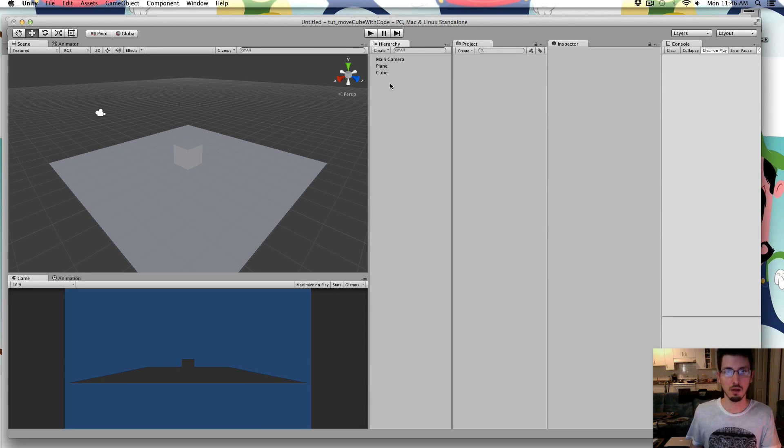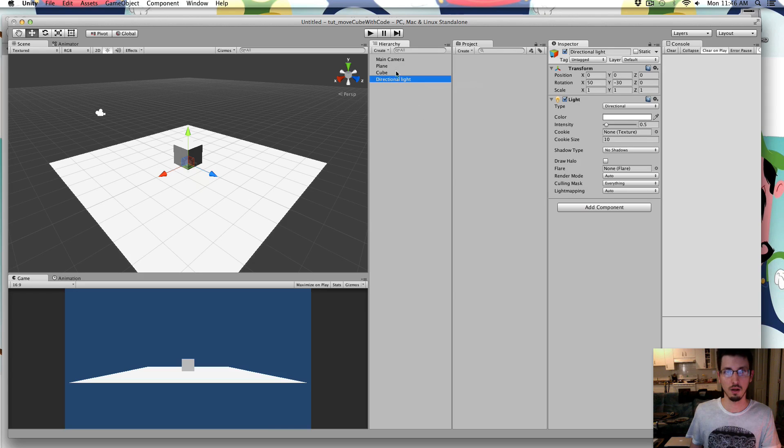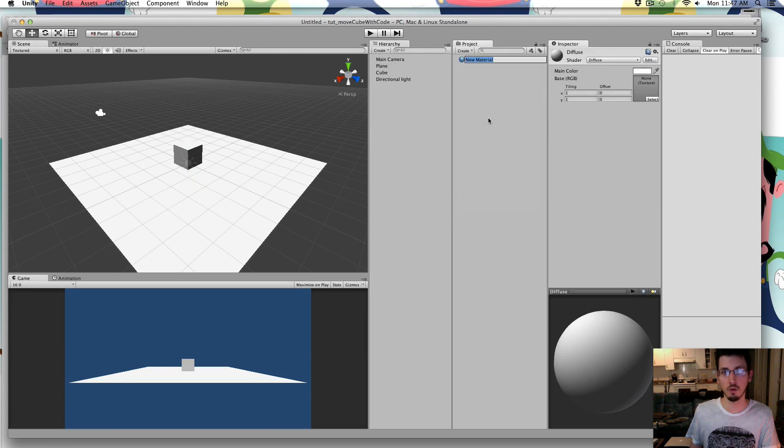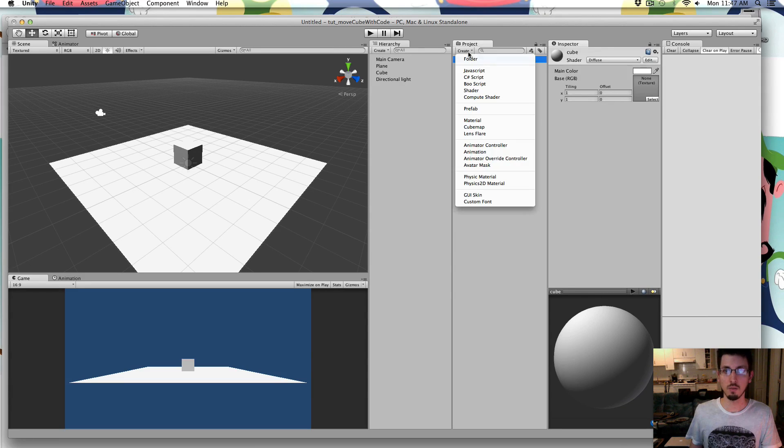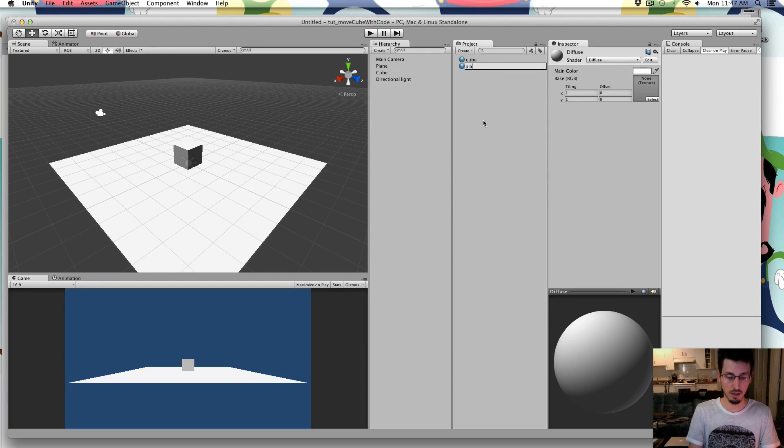I am going to create a light, directional light. I am going to go to the project window and just create a material for the cube and a material for the ground, the plane.